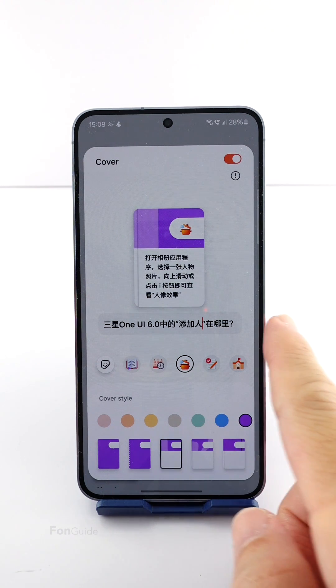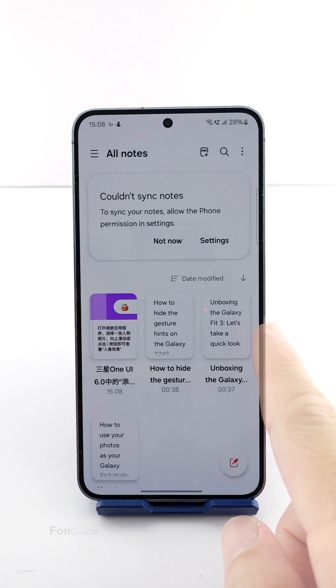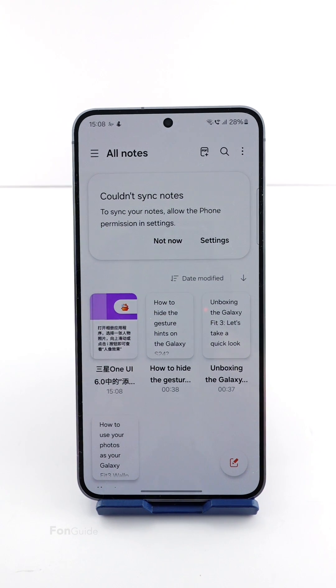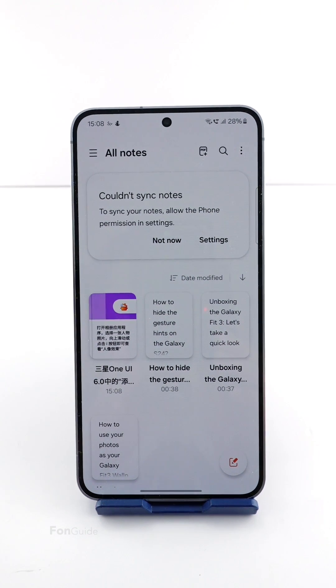When you're done, just exit to apply it. That's how you create a cover in Samsung Notes. If you're using a Galaxy S24 series phone, you can do so now. Thanks for watching.